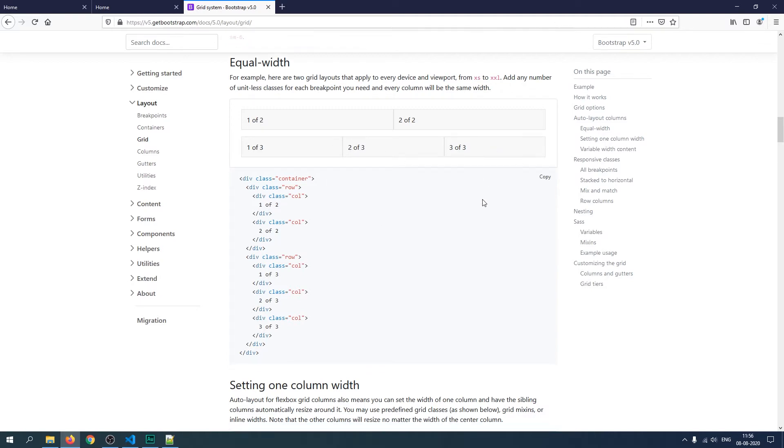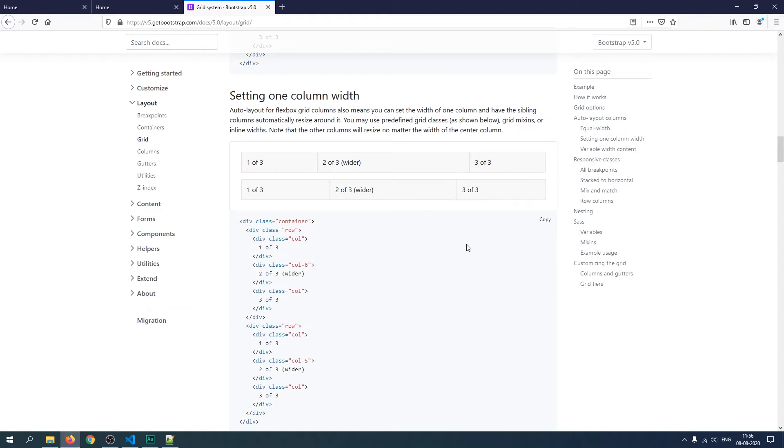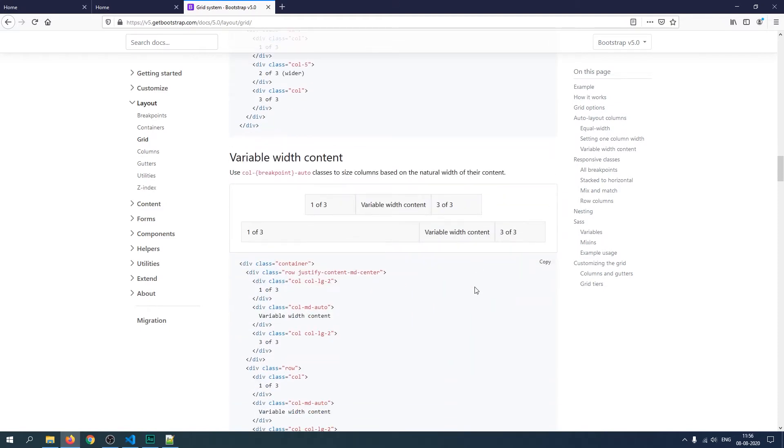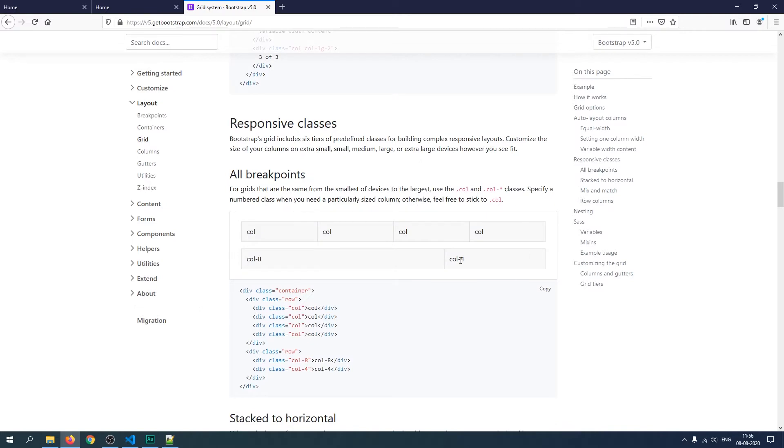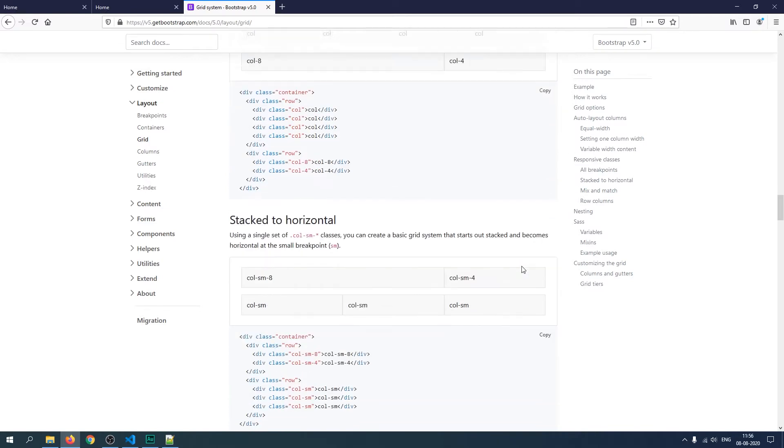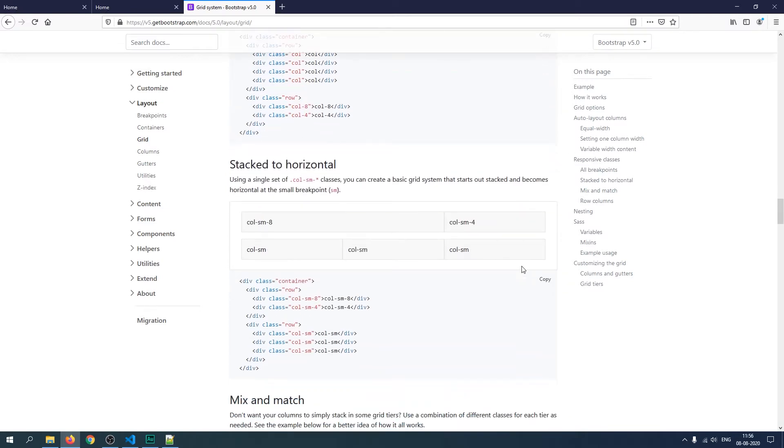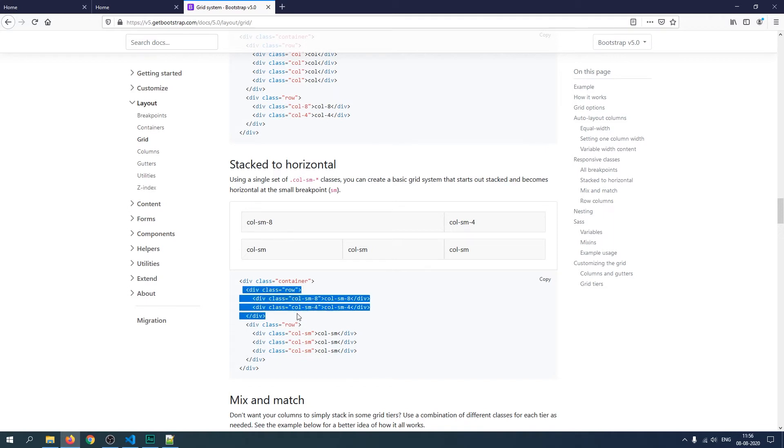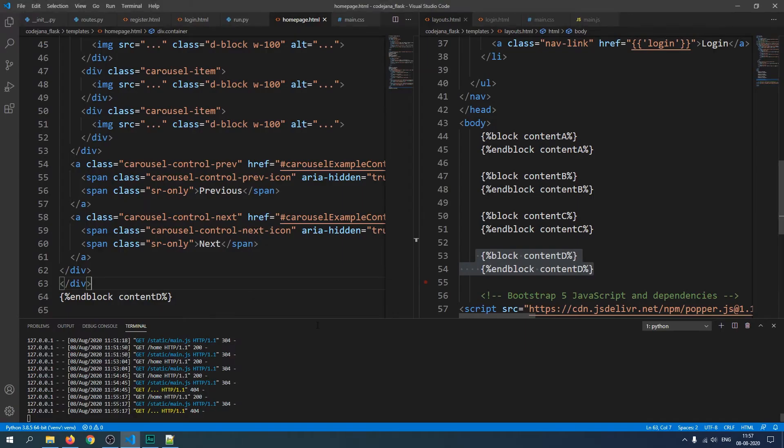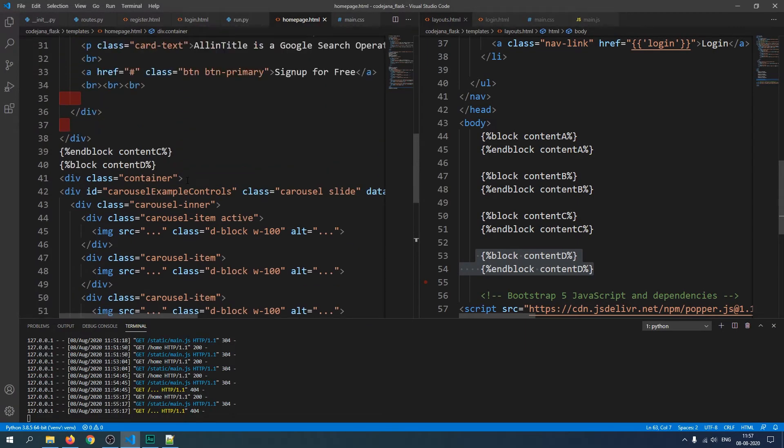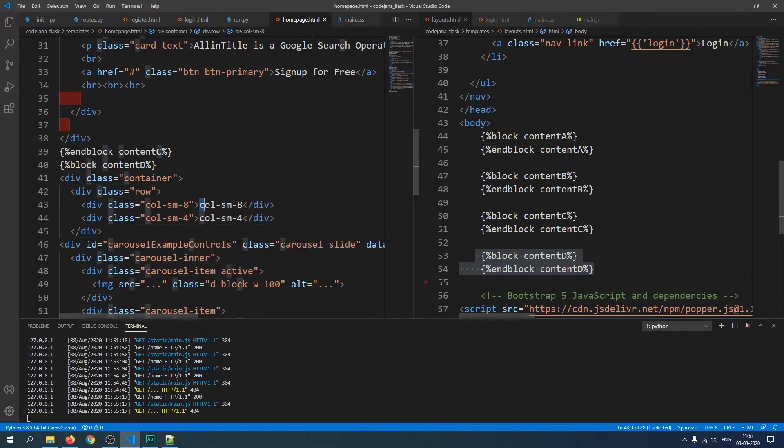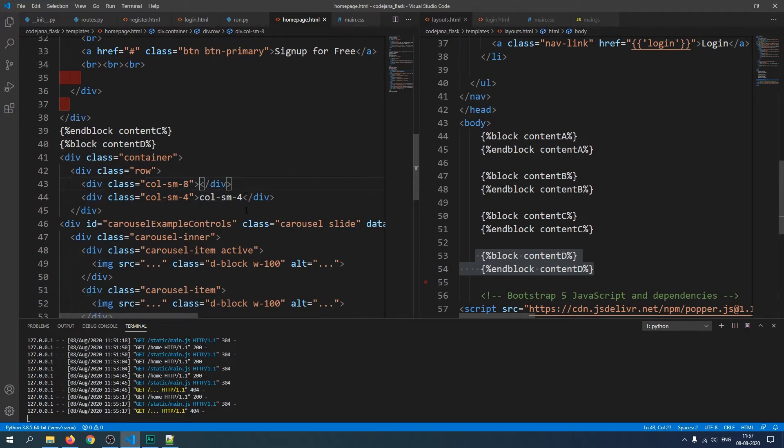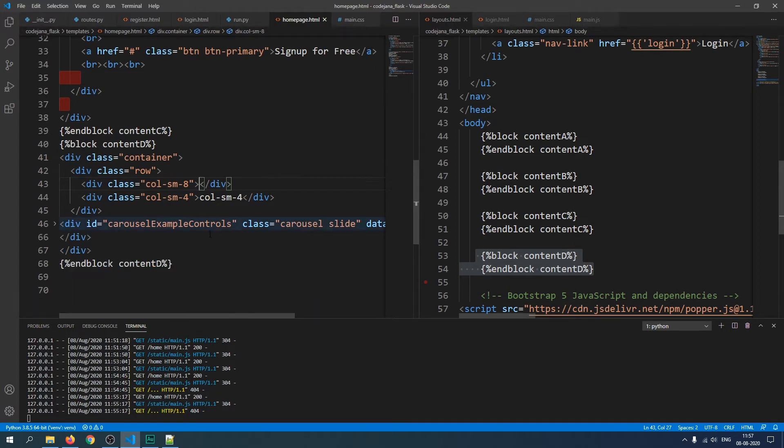This is properly organized. This is column 8 and this is column 4. Maybe this would be better, the 12 column system with column small 8 here and then column small 4 here. Let's copy this particular code from div class row to just this closing tab because we need only two elements. Let's copy this and just after this container paste this.